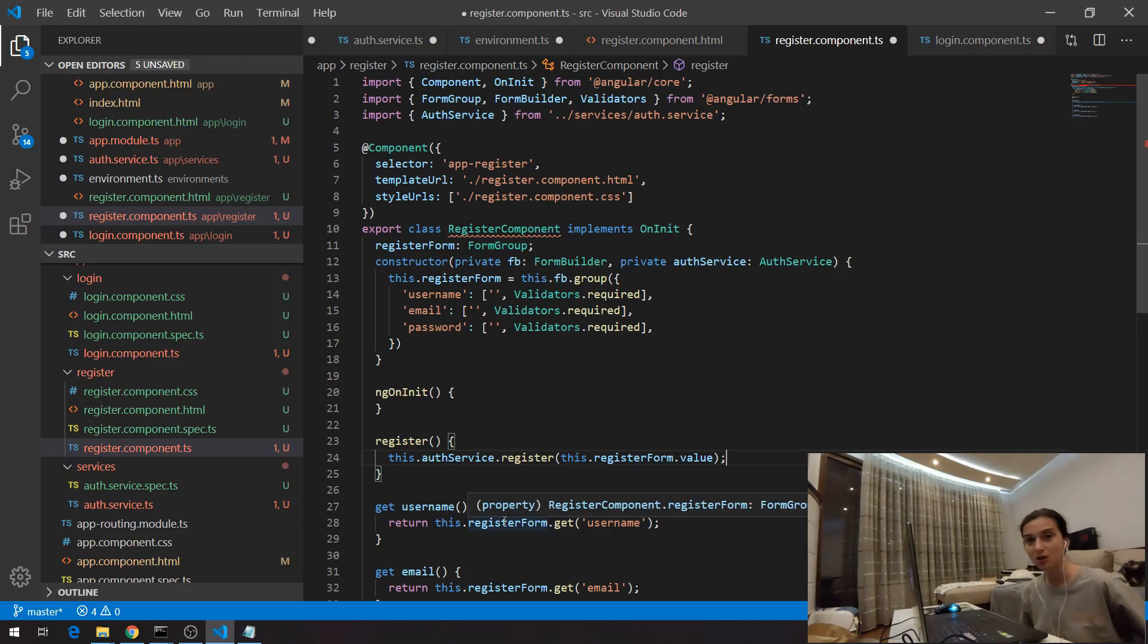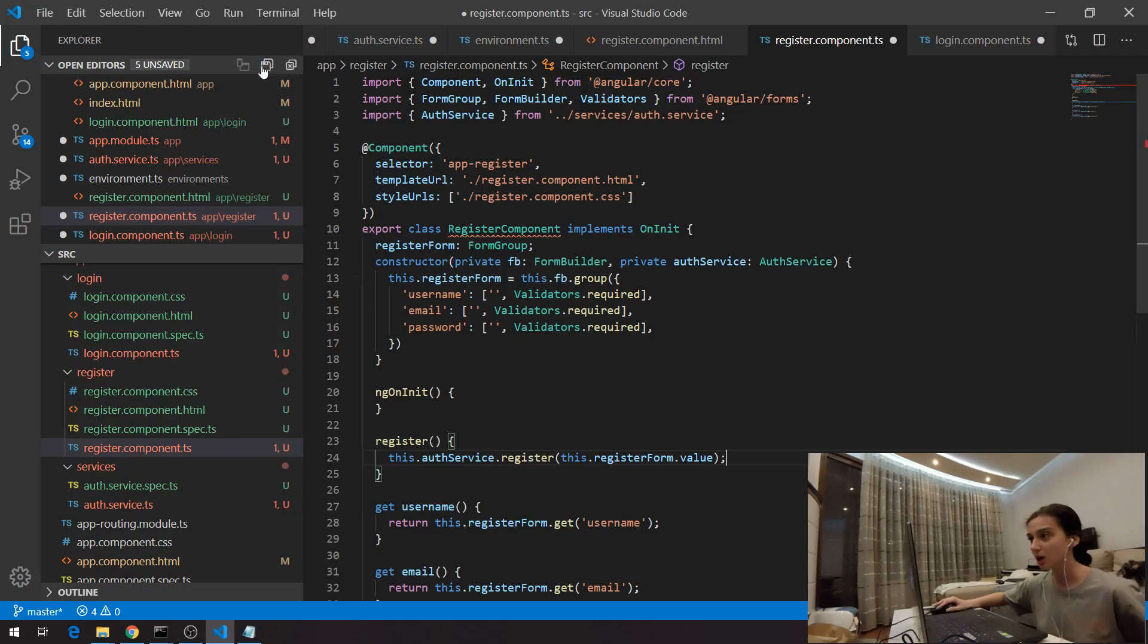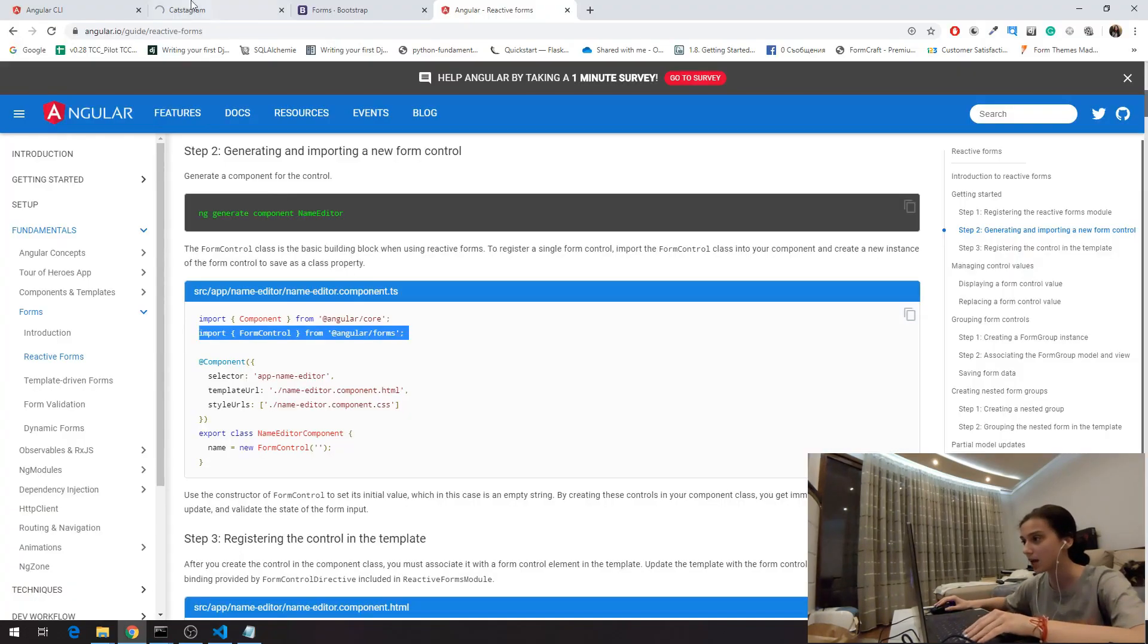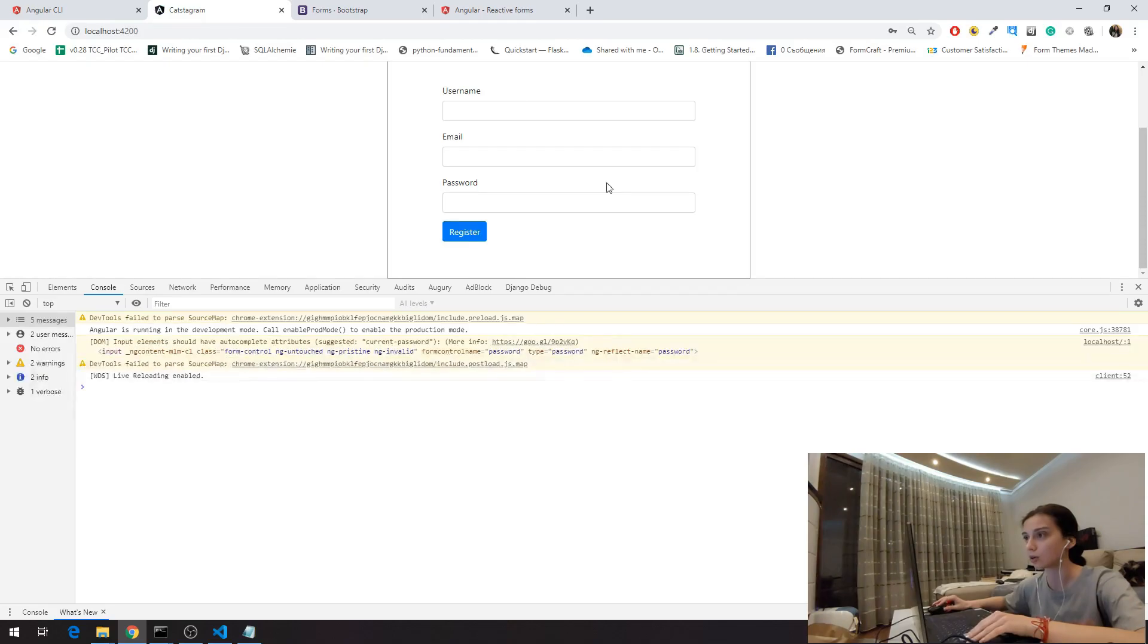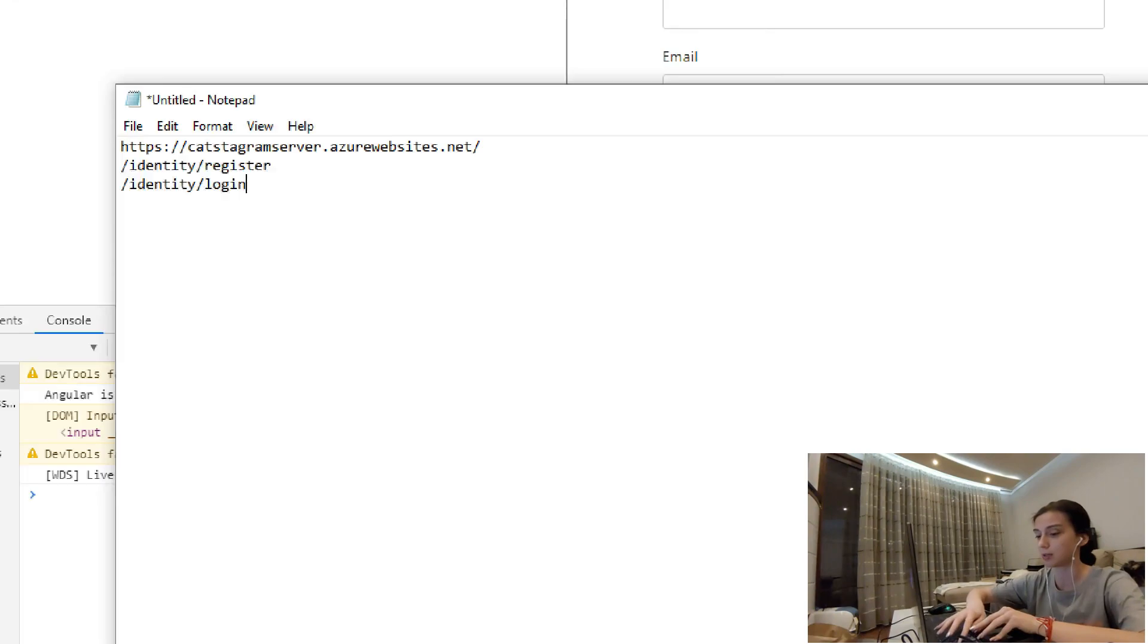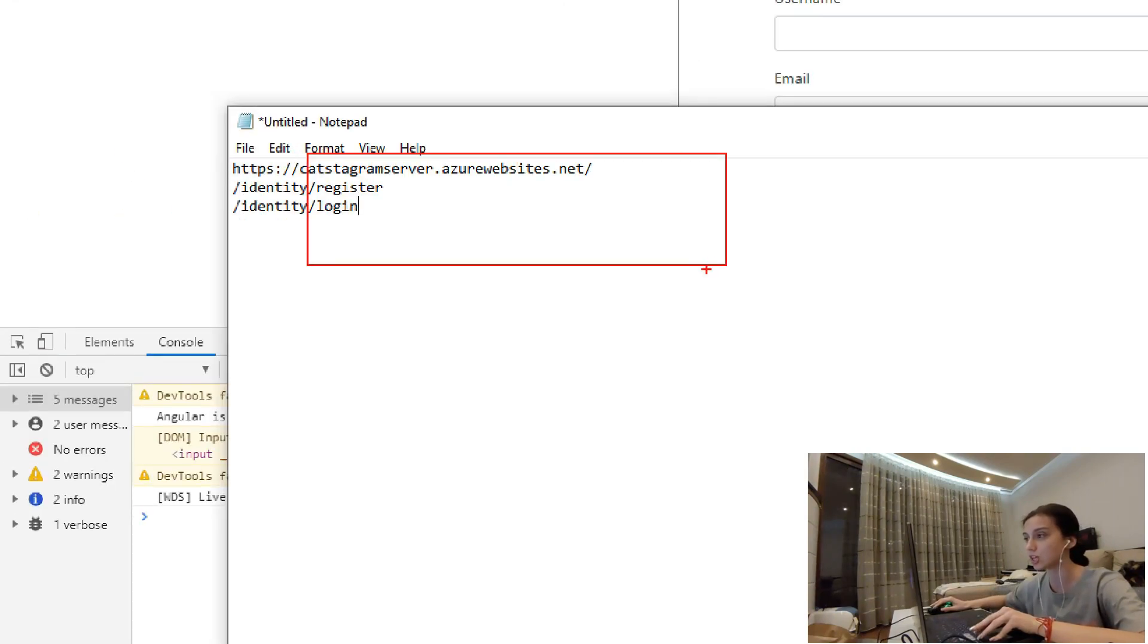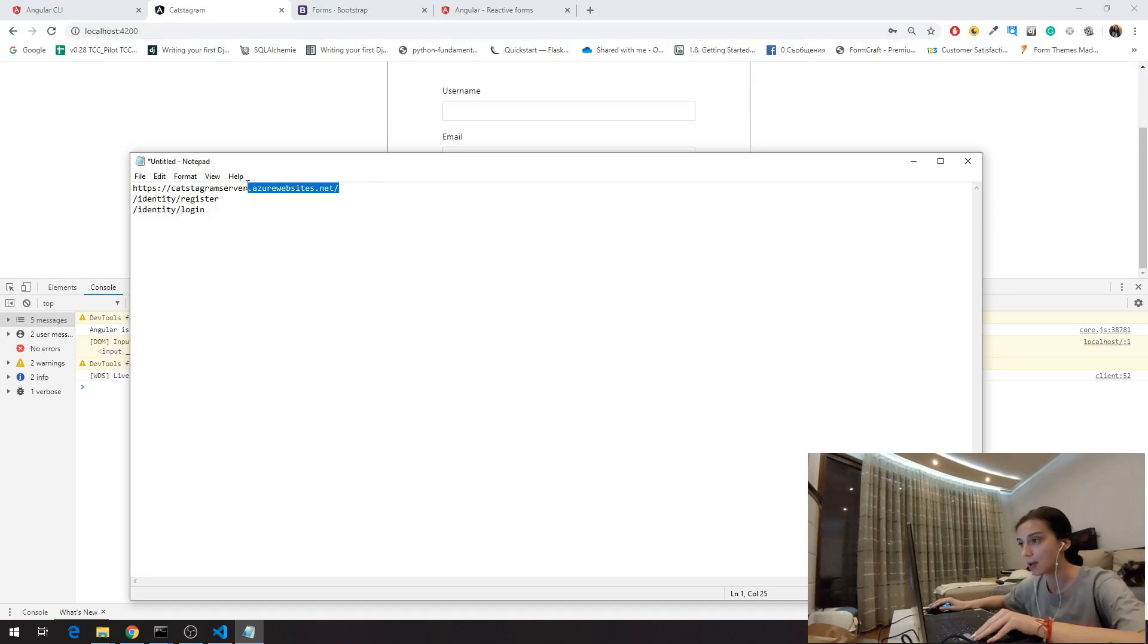And now we're going to the second part of our application, which is to call our backend. Here, as you can see, we have login and register components. And if I go to my localhost, we can see that here I have the form. Here are the URLs for the application and we have to do minor changes to our code in order to work.